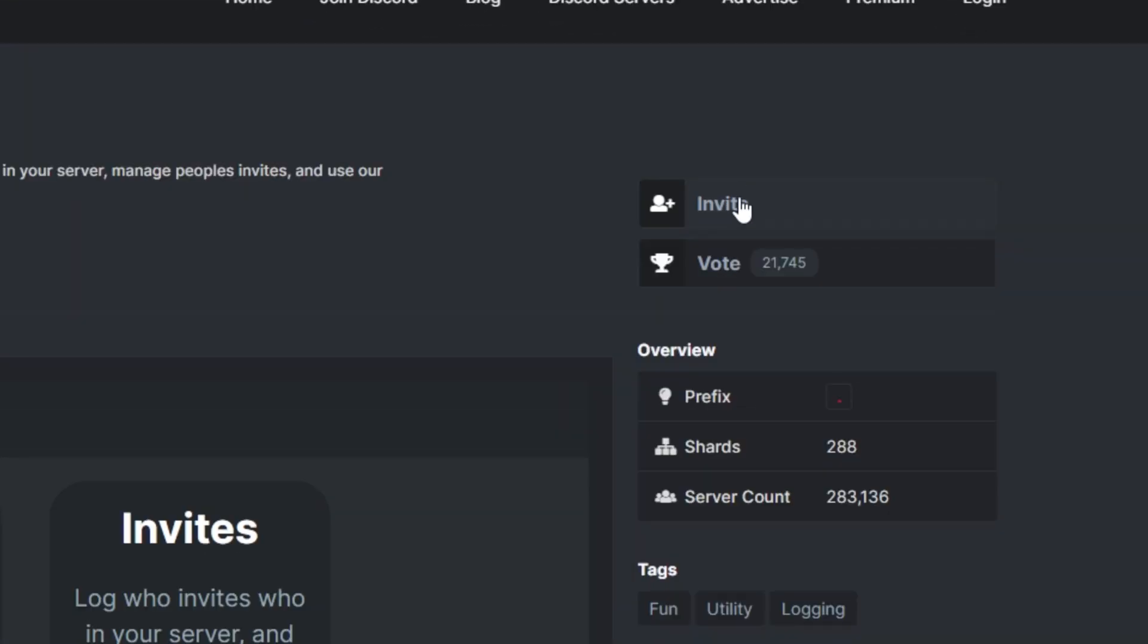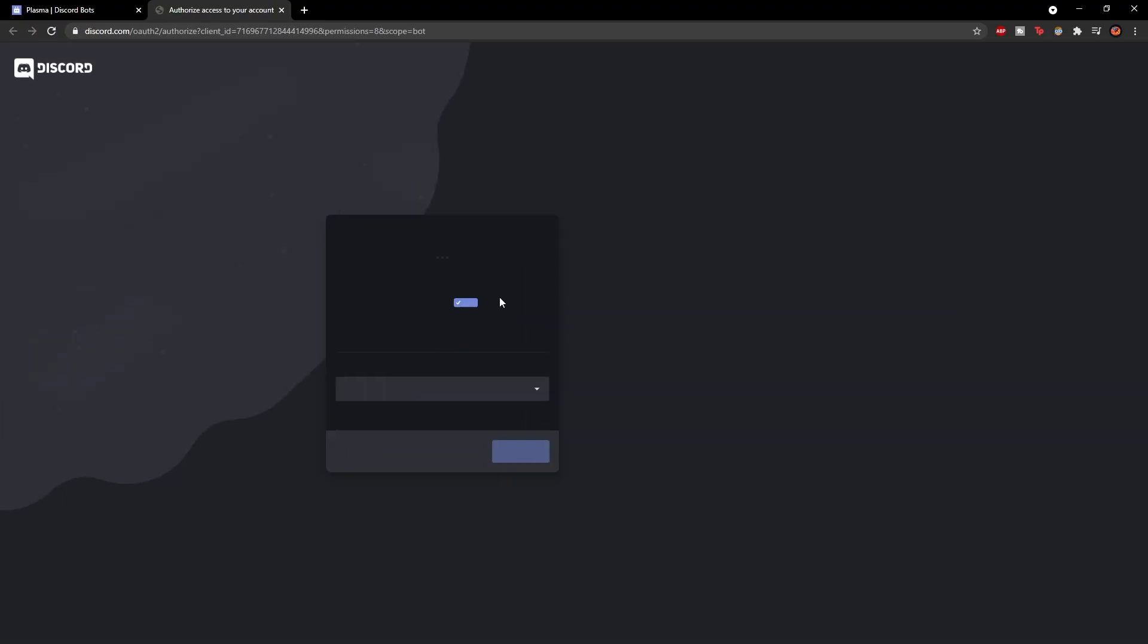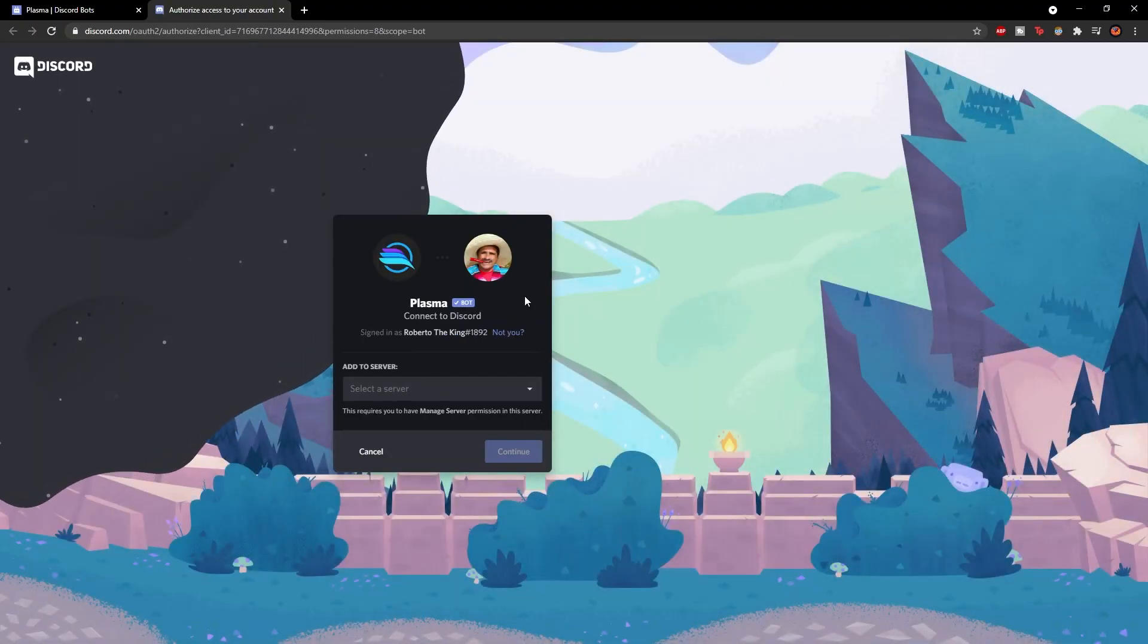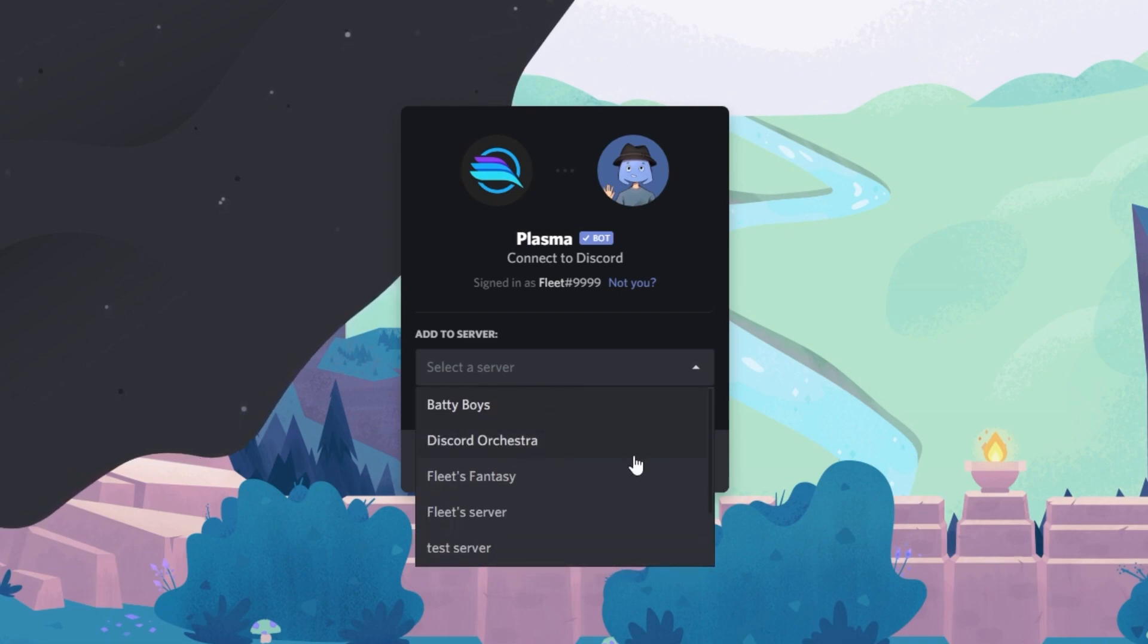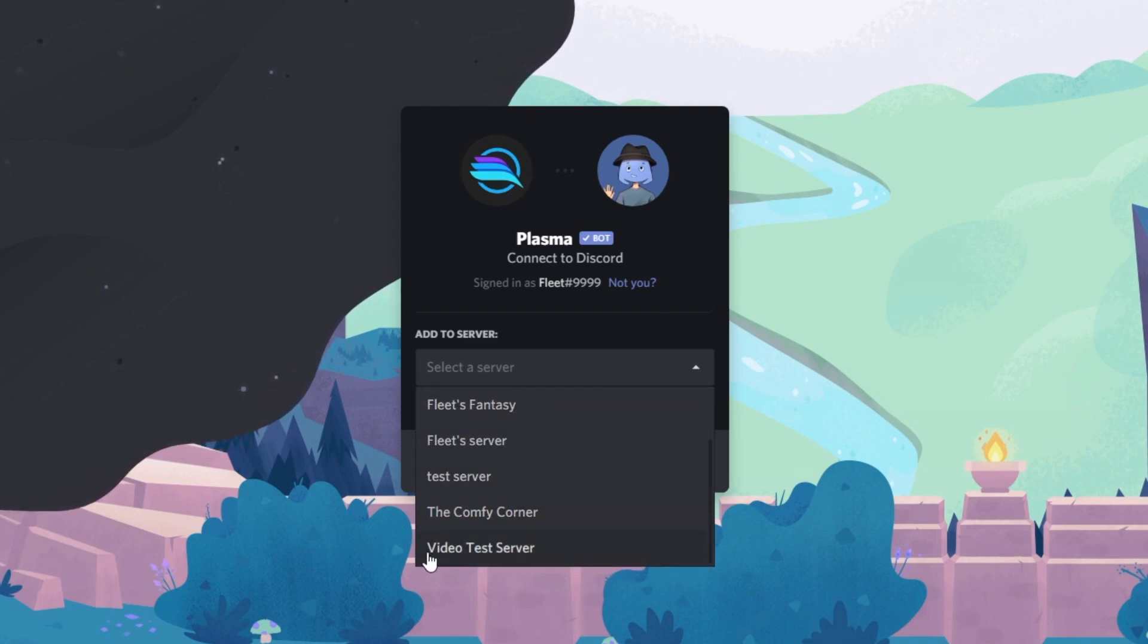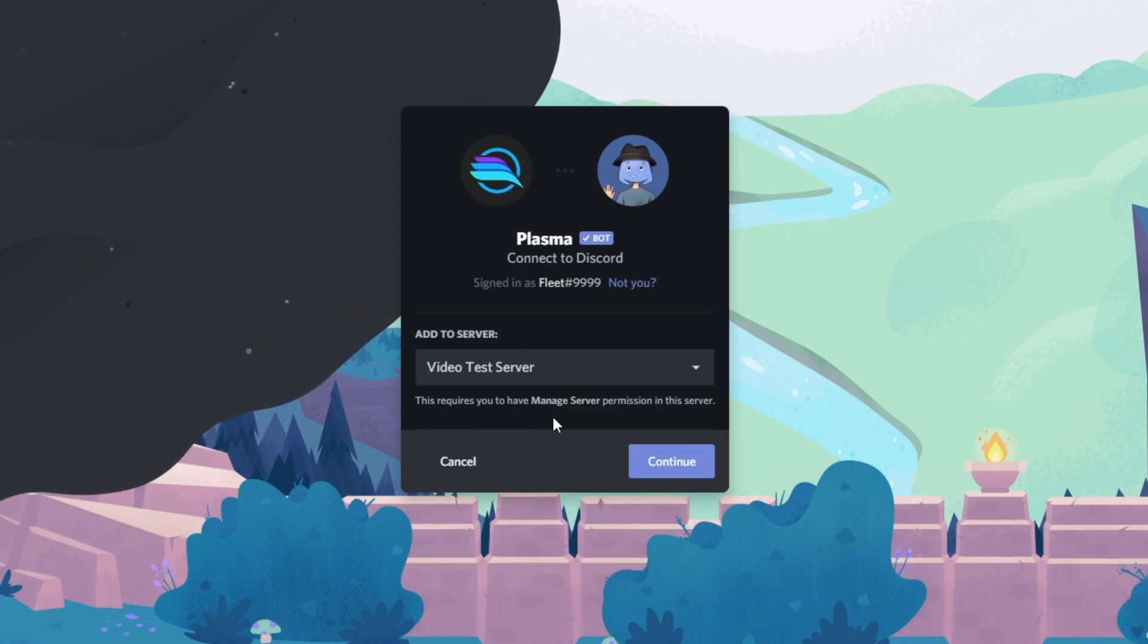All you have to do is just click the invite button right here. It'll take you to this page and you just got to sign into your account. So you want to click this box here and select the server which you're going to invite the bot to, so it'll be the video test server for me.